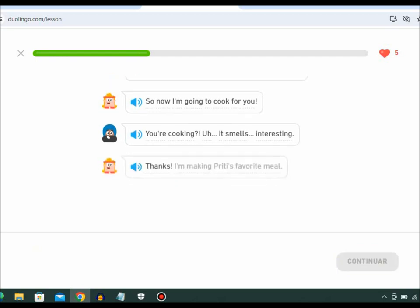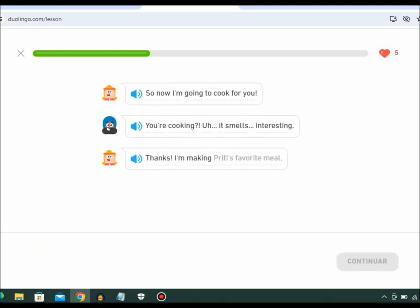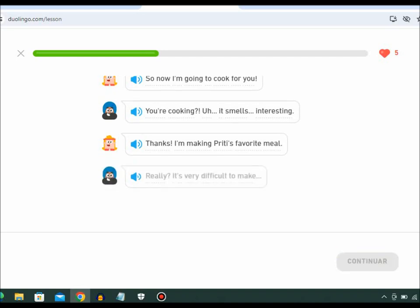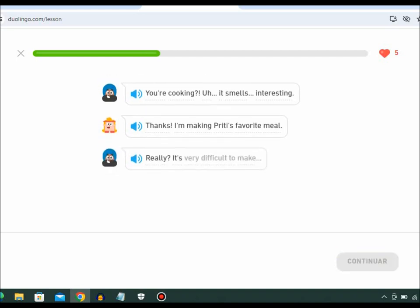Thanks. I'm making Preeti's favorite meal. Really? It's very difficult to make.